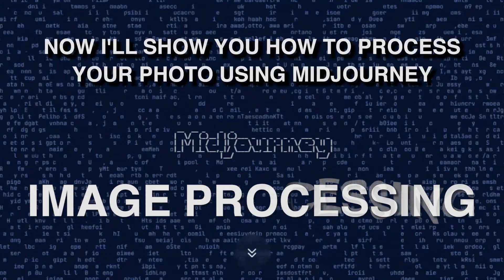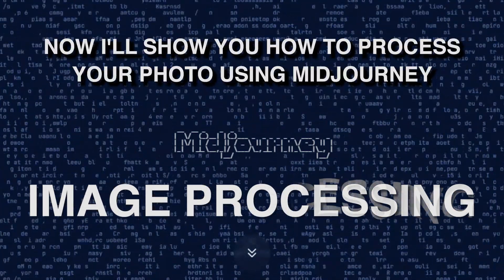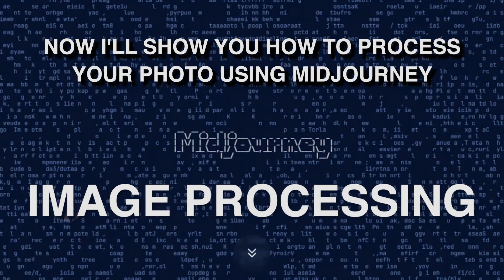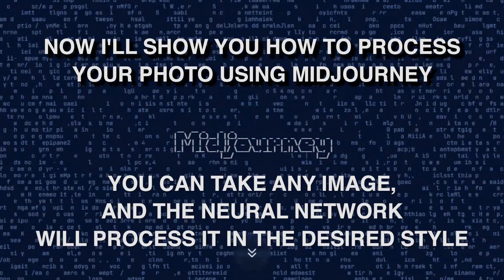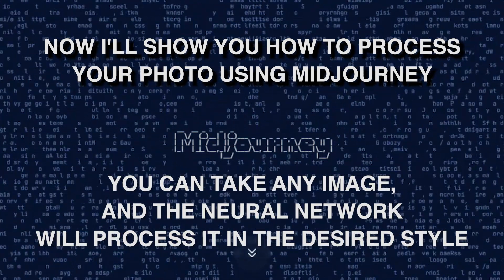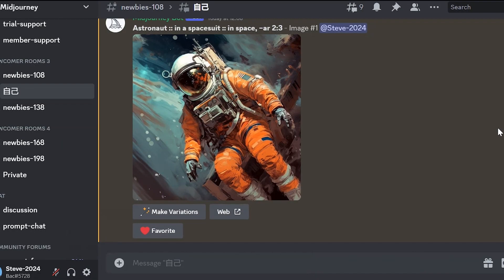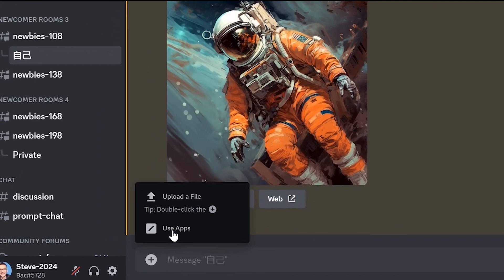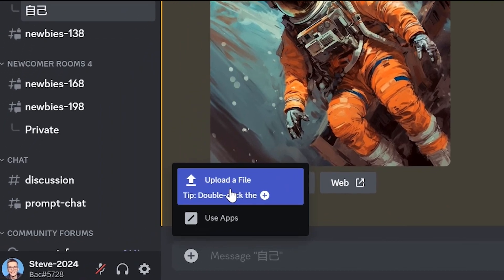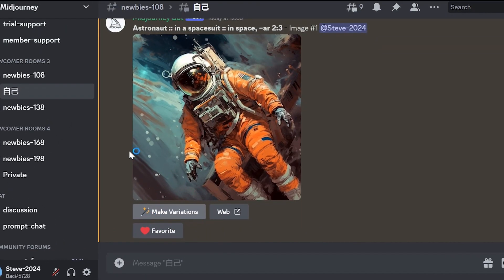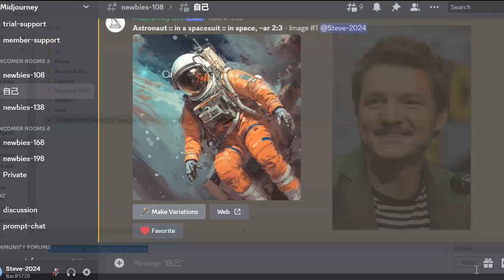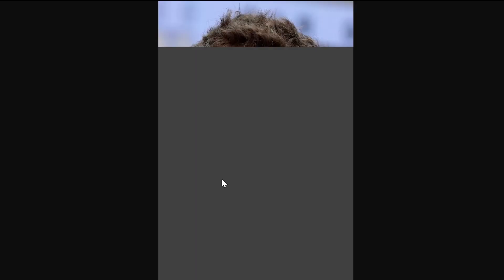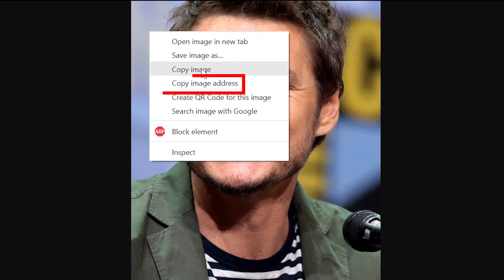Image processing. Now I will show you how to process your photo using midjourney. You can take any image and the neural network will process in the desired style. For example, you can get your photo or someone else's photo processed in artistic or comic style. To do this, we need a direct link to the image. First, let's upload the image. Click on plus and then upload the file to upload the image from your computer. Send the image. Now open the image in a new tab, right-click on it and select copy image address.